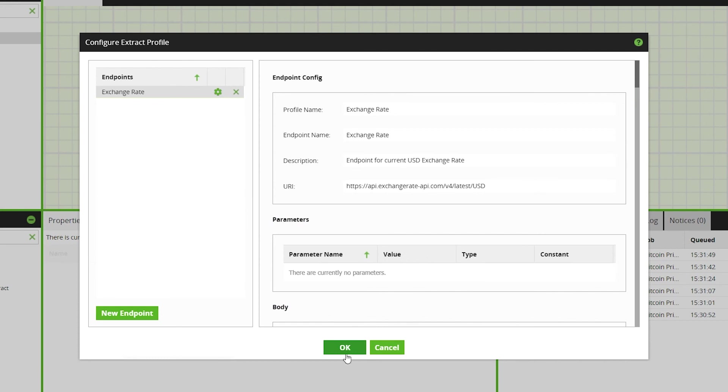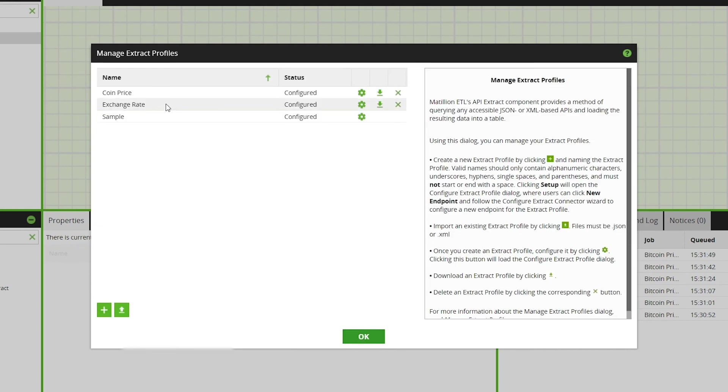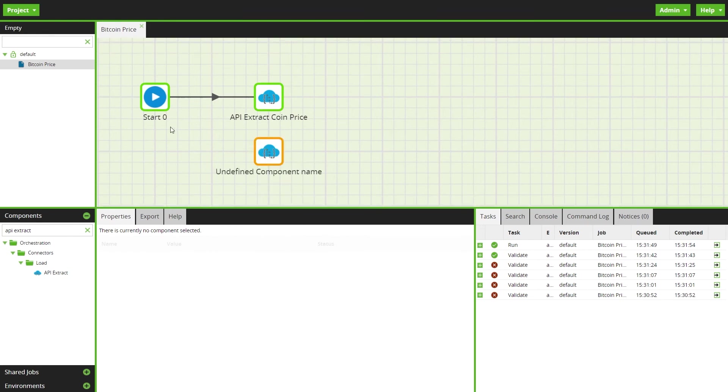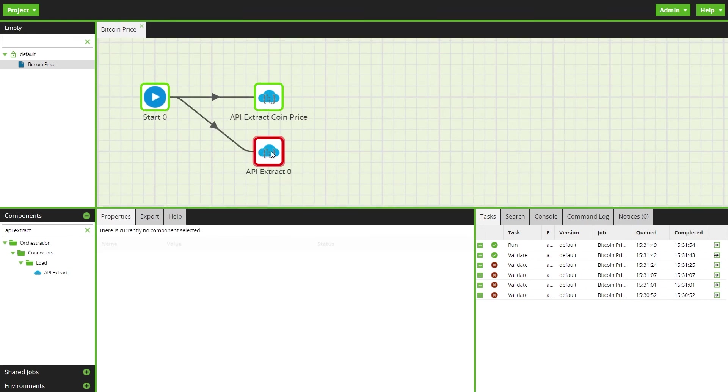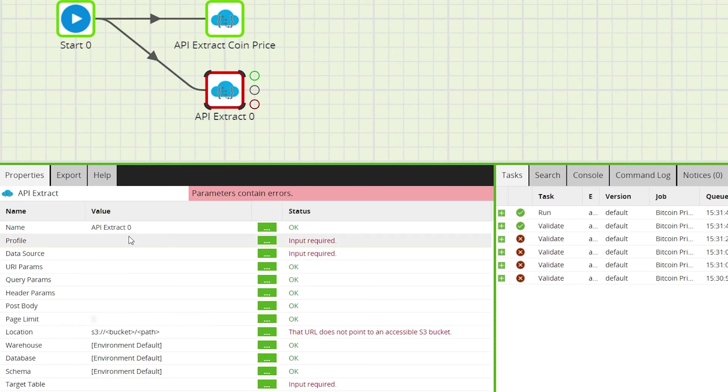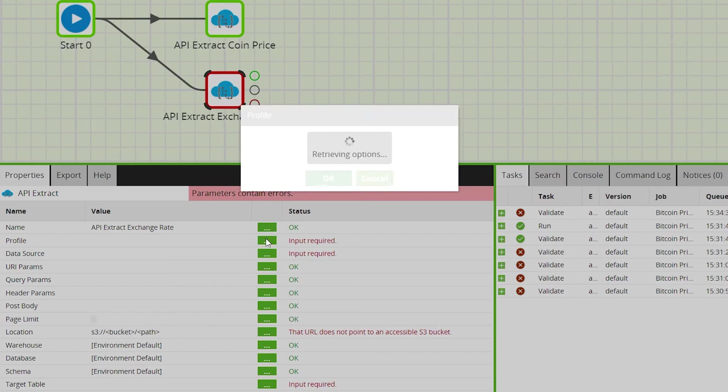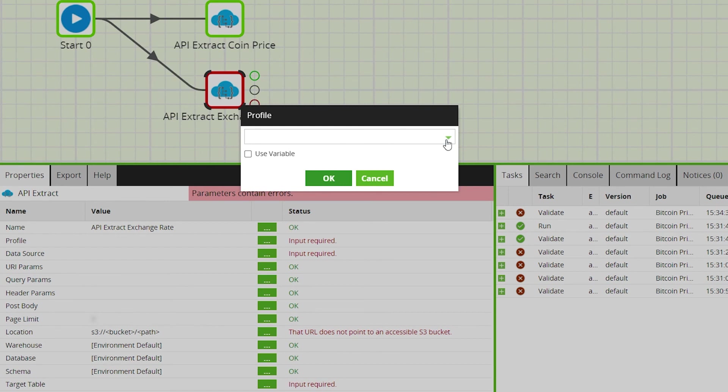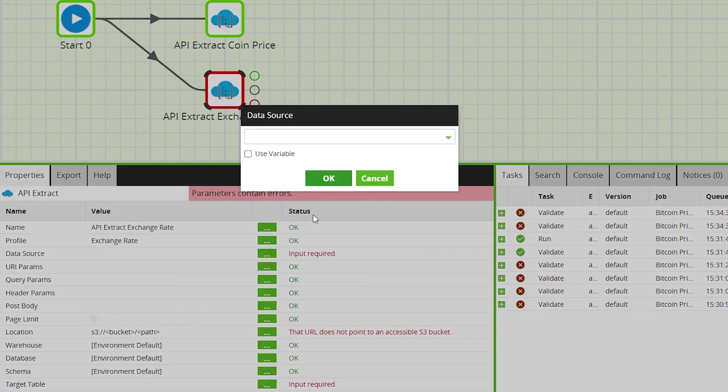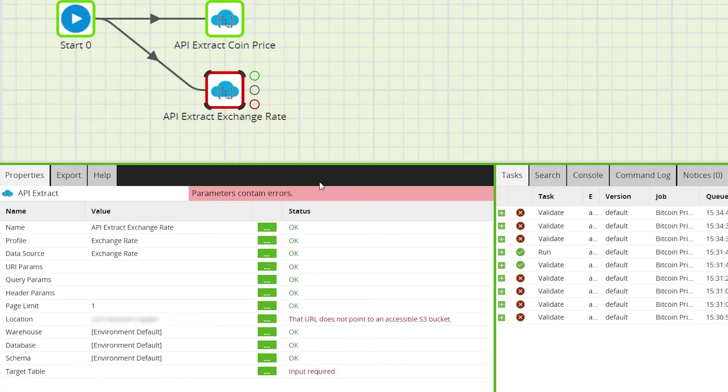Then drag another API extract component to the canvas and edit the properties to use your new API profile for the API and data source selections. Remember to point the storage location to where you want the file to extract to. For this example, the same S3 bucket as used previously.